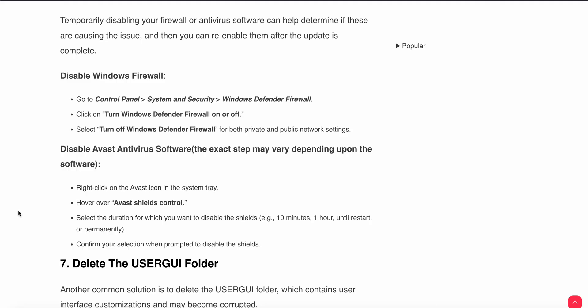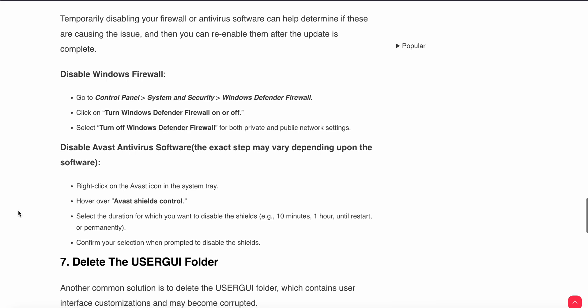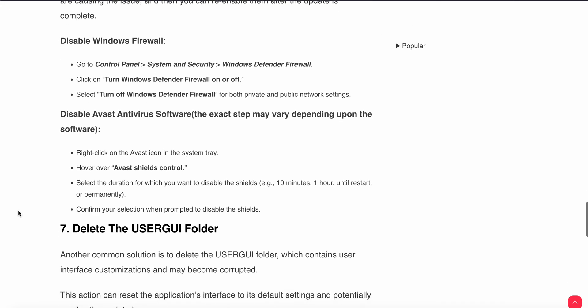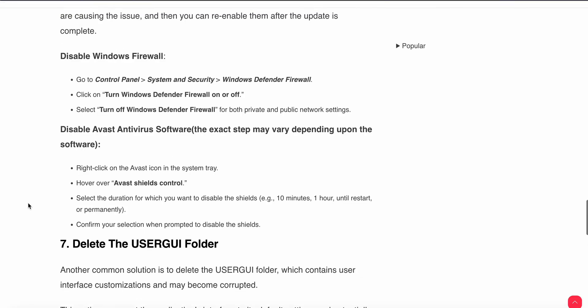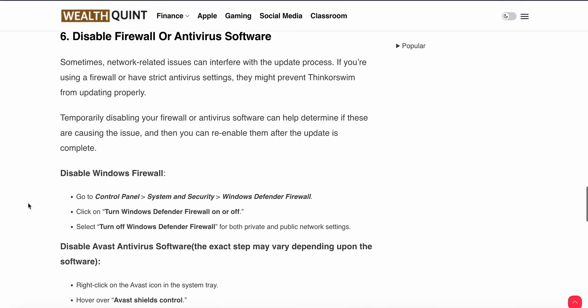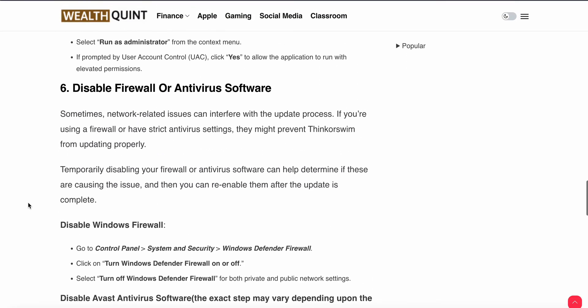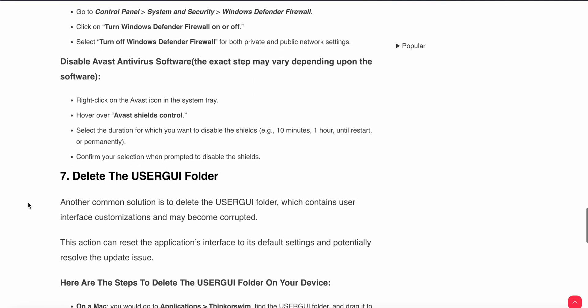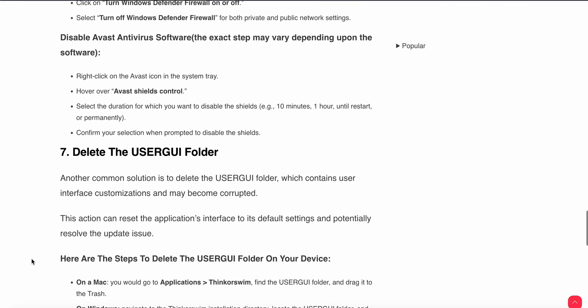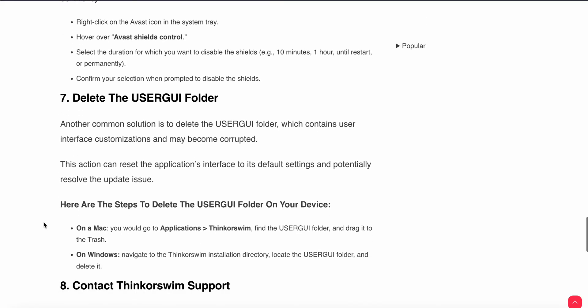For example, if you're using Avast antivirus, click on the Avast icon in the system tray, find Avast shields control, and select the duration for which you want to disable the shields - 10 minutes, 1 hour, until restart, or permanently. Confirm your selection when prompted to disable the shields. These are the simple steps to disable your firewall or antivirus.